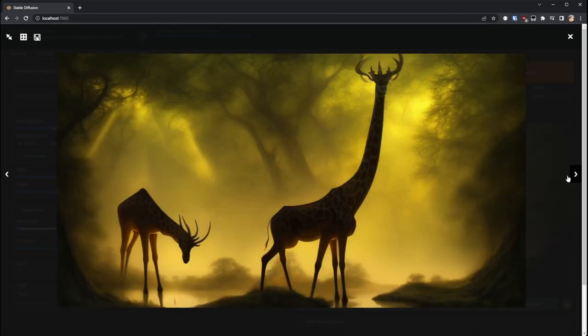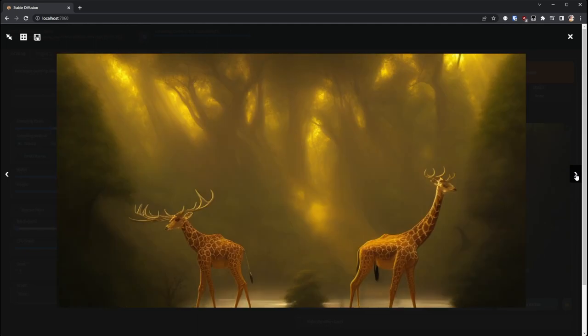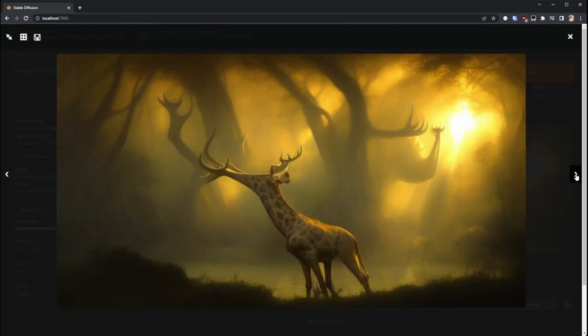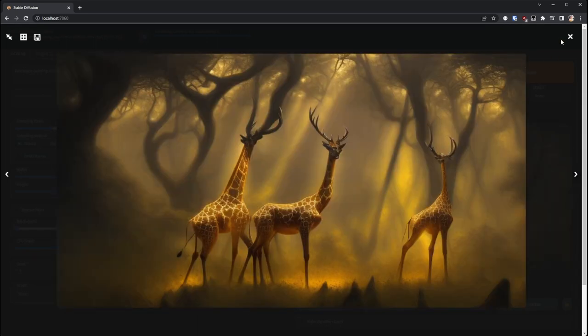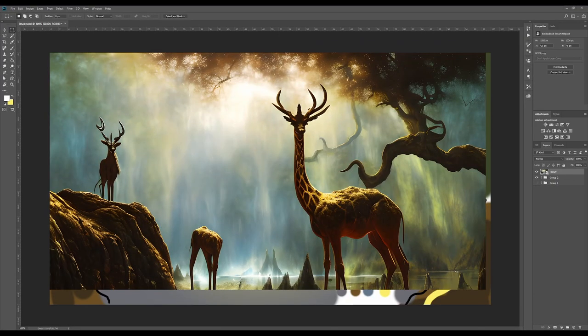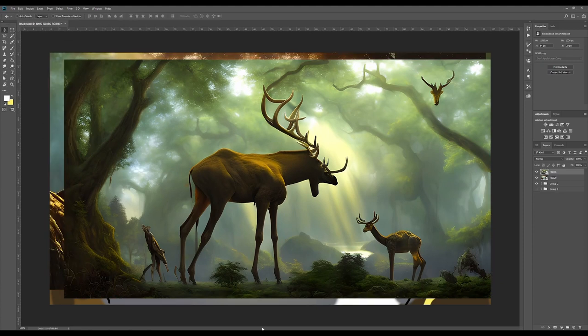So I switched across to Photoshop in a second, but then while at the same time I hit generate to create a batch without the giraffes, just so that I had a background to work with.